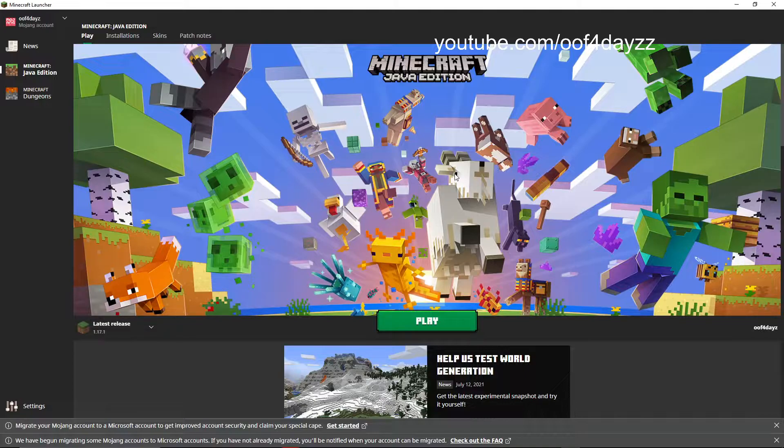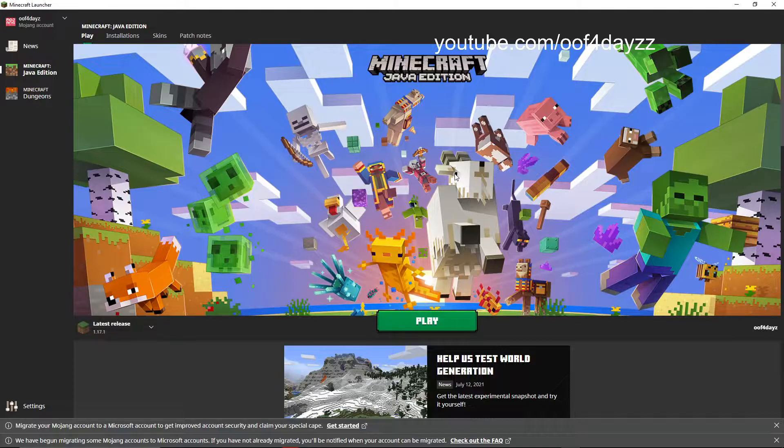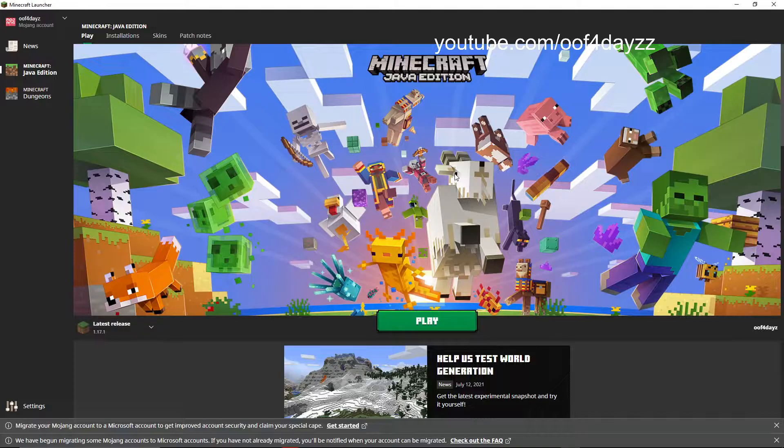The other pro to getting a Microsoft account is you get to earn a cape. I wouldn't call it a rare cape because everybody's going to have this cape once everyone migrates. Supposedly, there is a rumor about getting a special cape for every year you played Minecraft. We'll find out if that's true today. But it may not be. And once we get through the migration process, but there is one cape that was revealed in the original video.